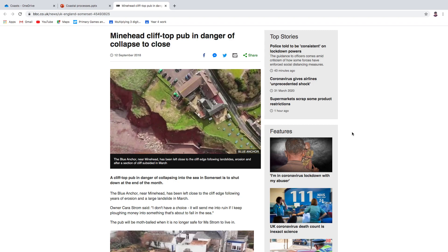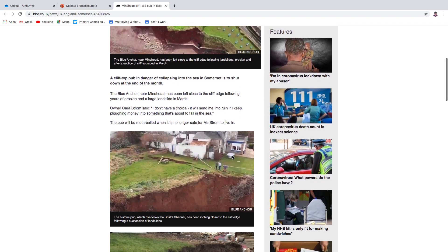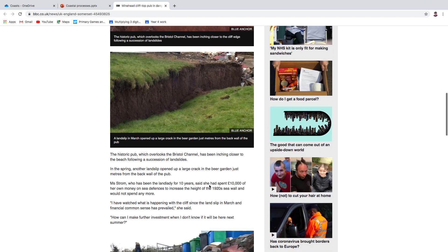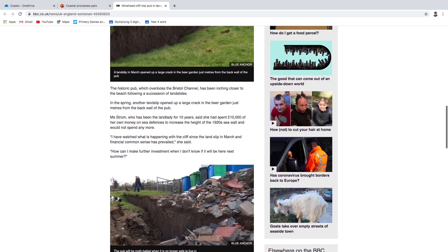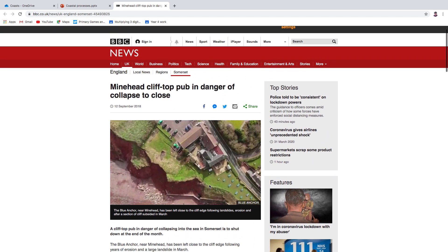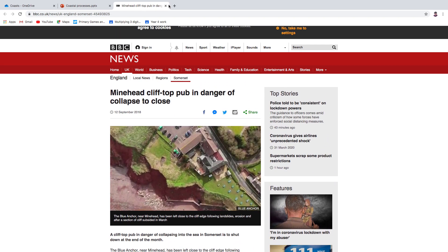Now this is one quite close to home. Some of you might be quite familiar with this pub, the Blue Anchor, which is near Minehead. It had to shut down because it was already quite close to the edge. And then, can you see that huge crack that opened up there? It became sort of too dangerous, basically, for them to be able to continue. So it causes all sorts of problems.